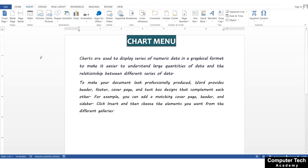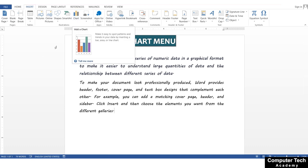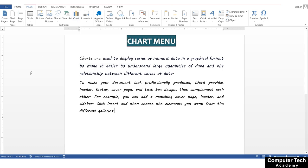Now, we will study the chart menu. When we insert a chart, there are many options. If we cover the insert tab in this video, the video will get too long. This is why I made separate videos for the table menu and chart menu. The chart will be found in the insert tab, under the illustration group.